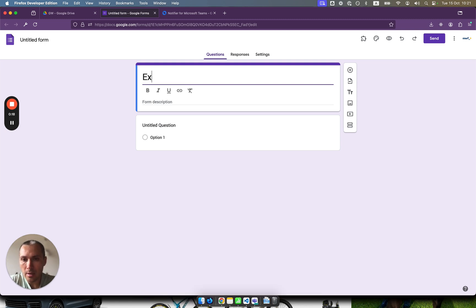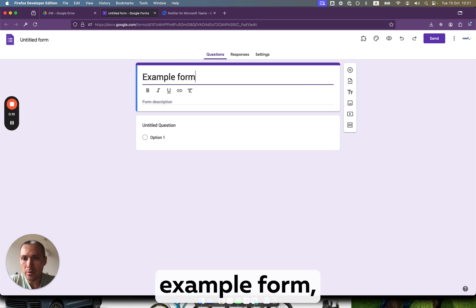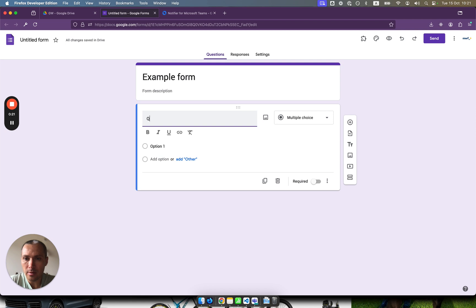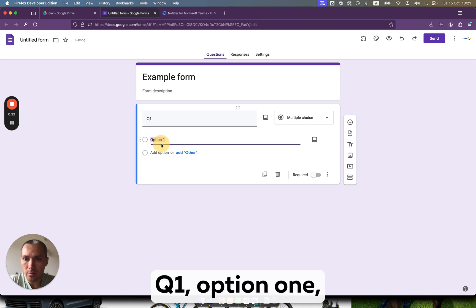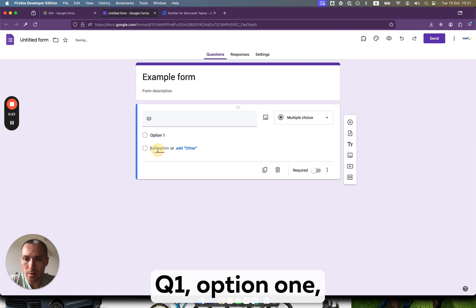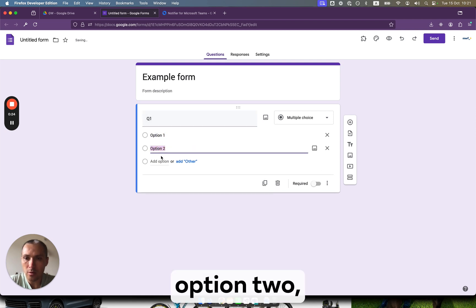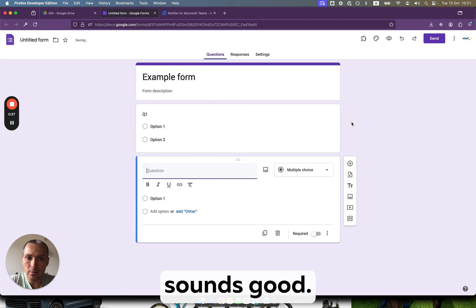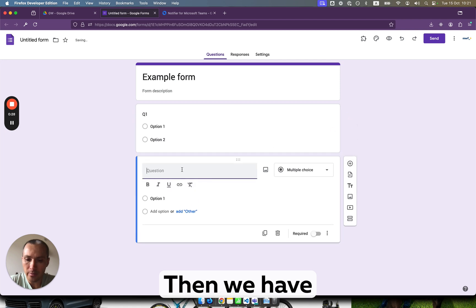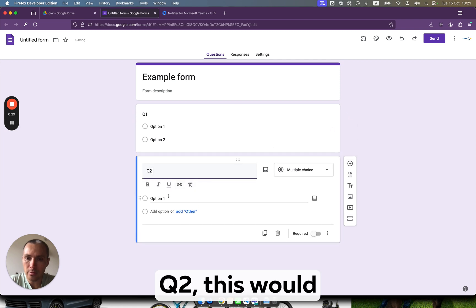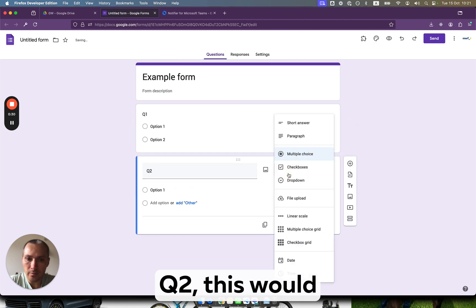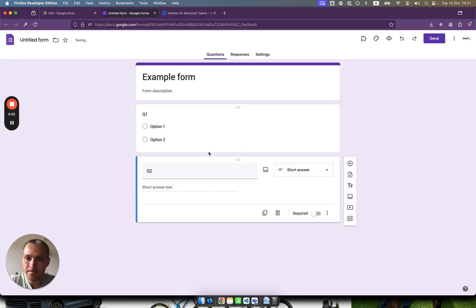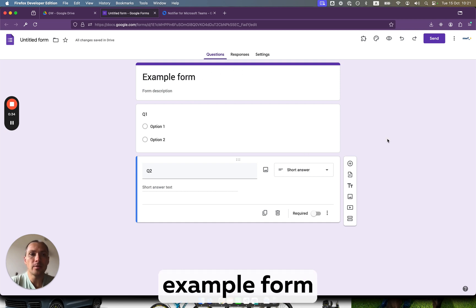For example, example form. We will have Q1 with option 1, option 2. Then we have Q2, this would be a short answer. So this is our example form.